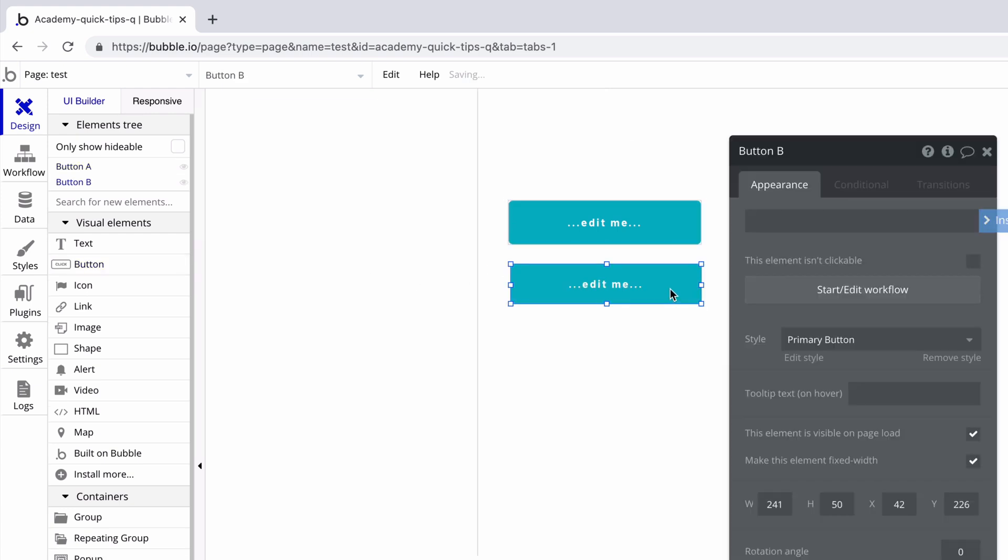This is the paradigm Bubble follows for each element you add to the page. If you change the contents of that element to include text, Bubble will take that text and change the name of the element for you so you know what it is.